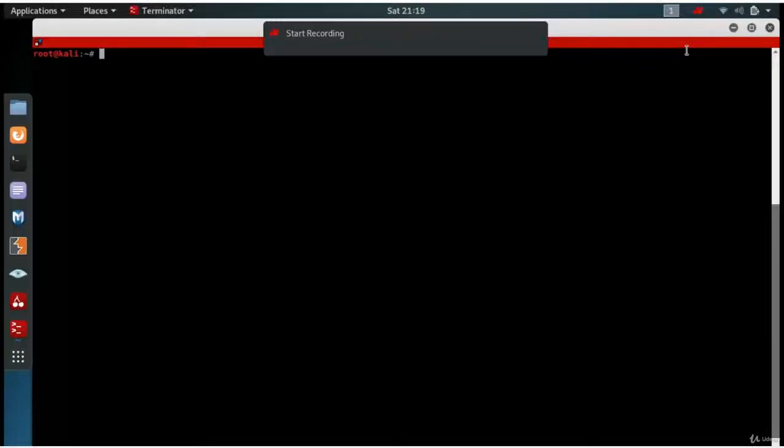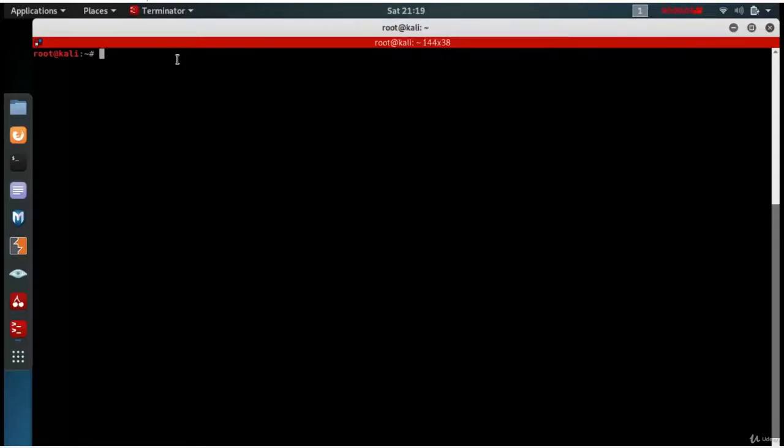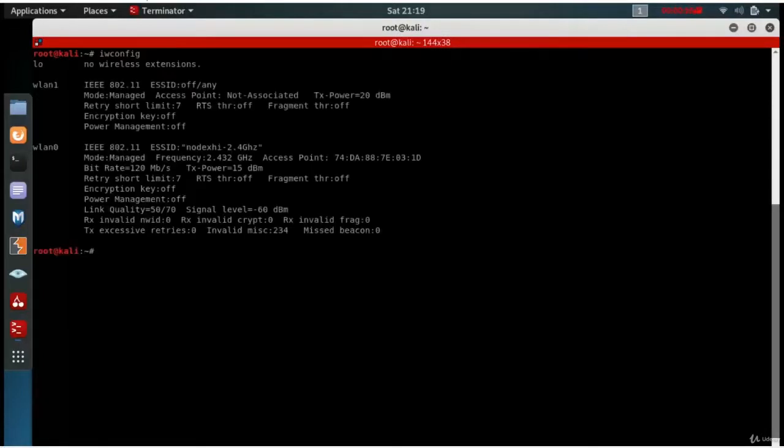The first stage in the Fluxion attack is to capture the handshake. Now I'm going to show you what WiFi adapters I'm using. So I will type iwconfig. This will show that I have two WiFi adapters.